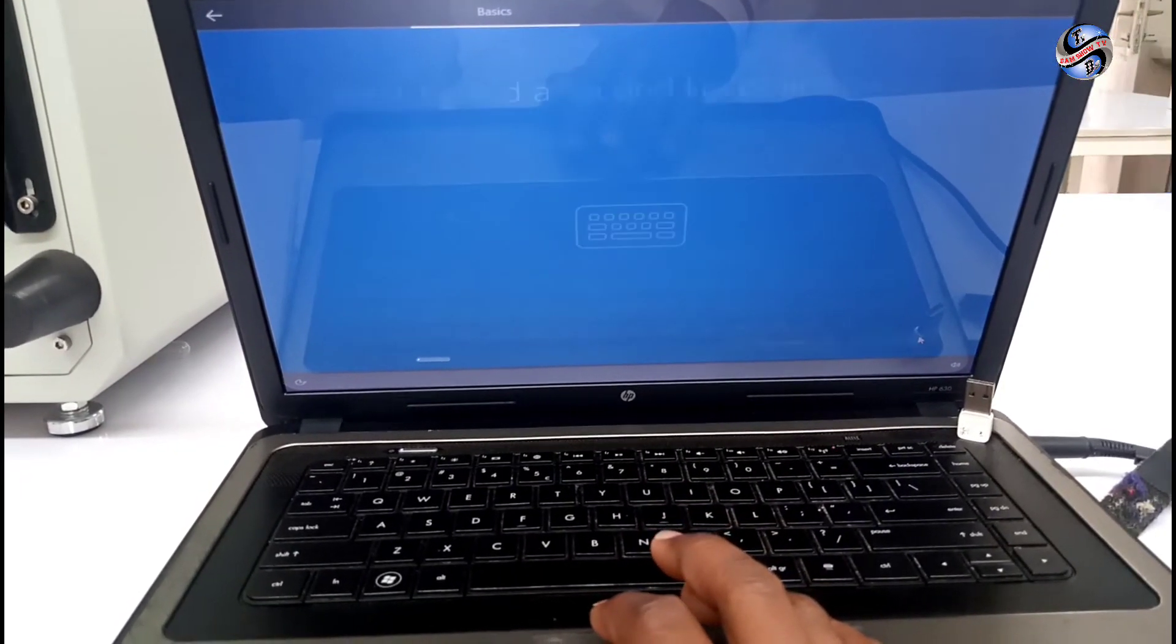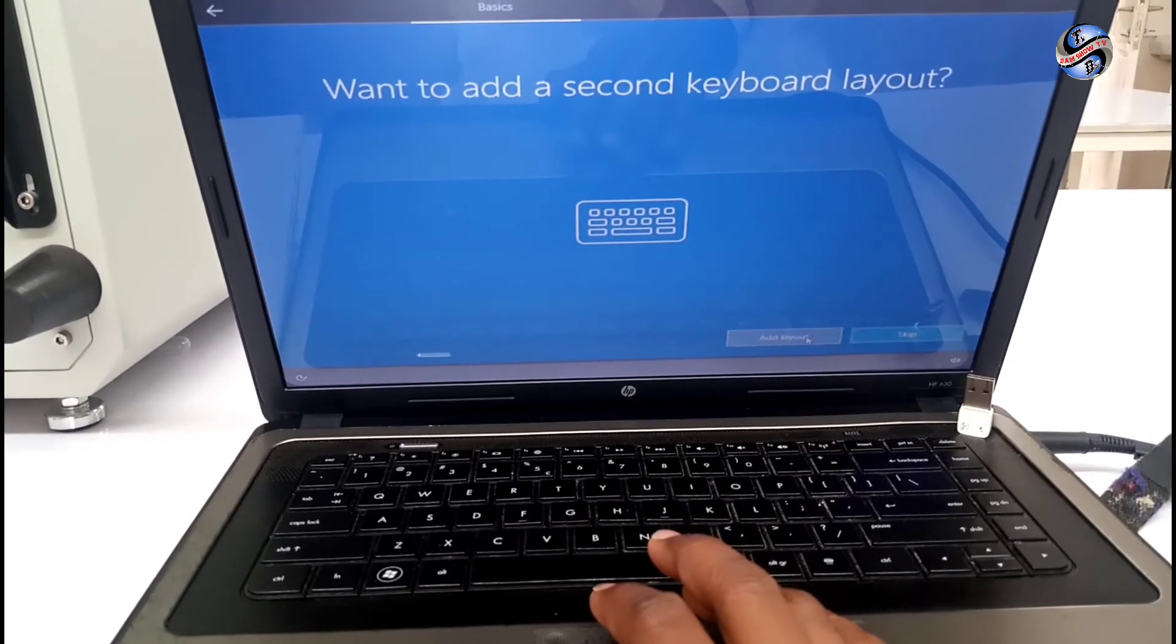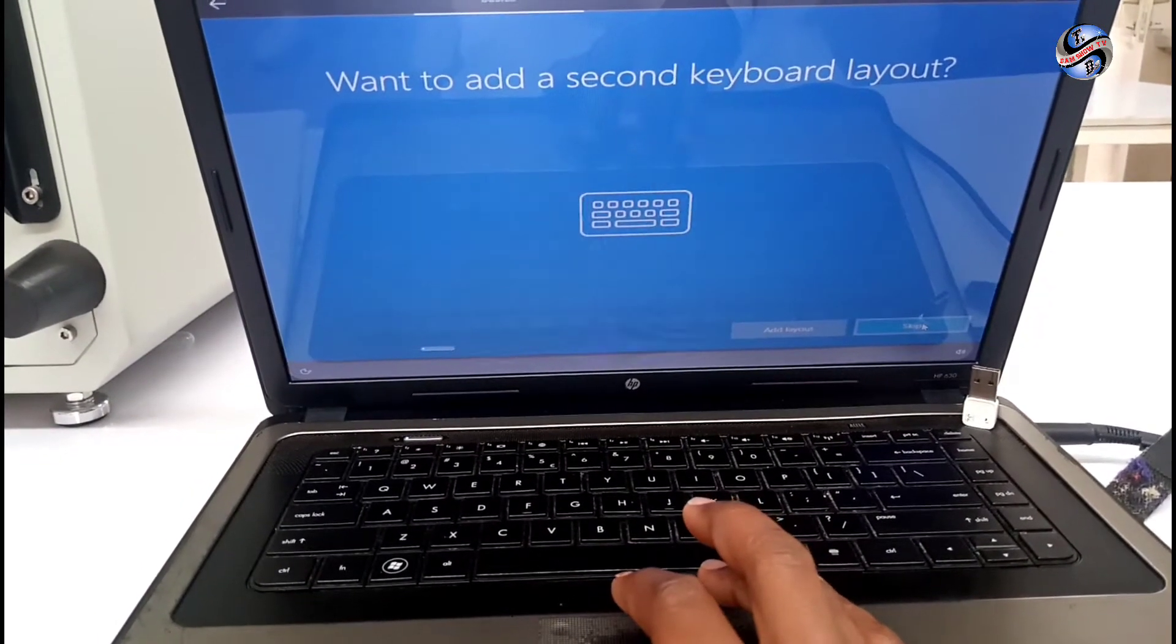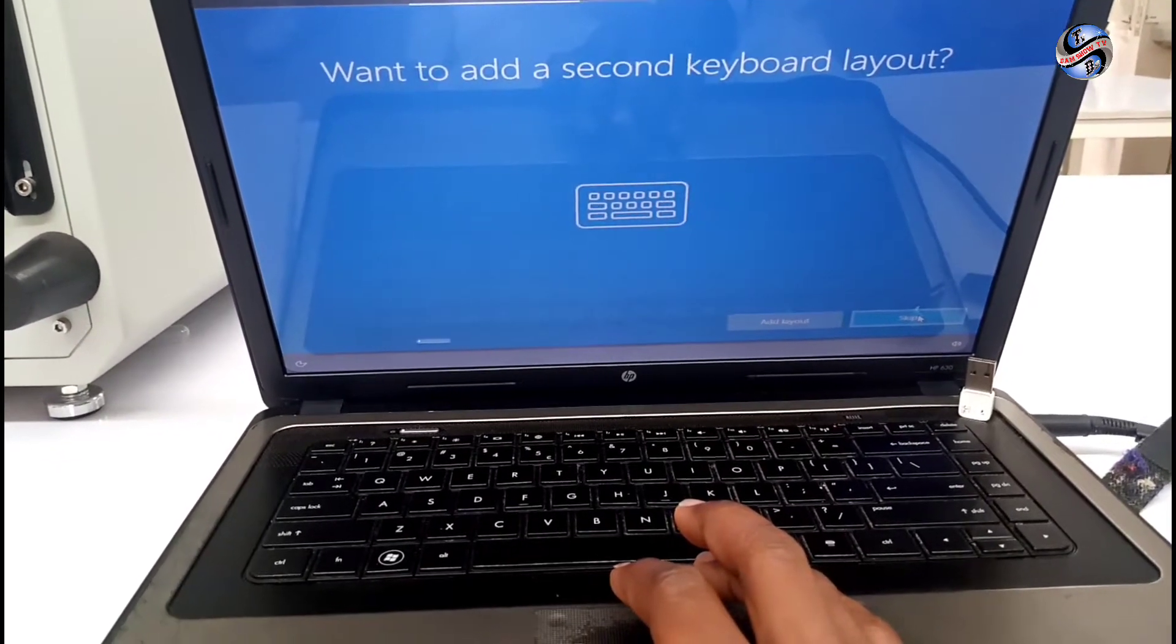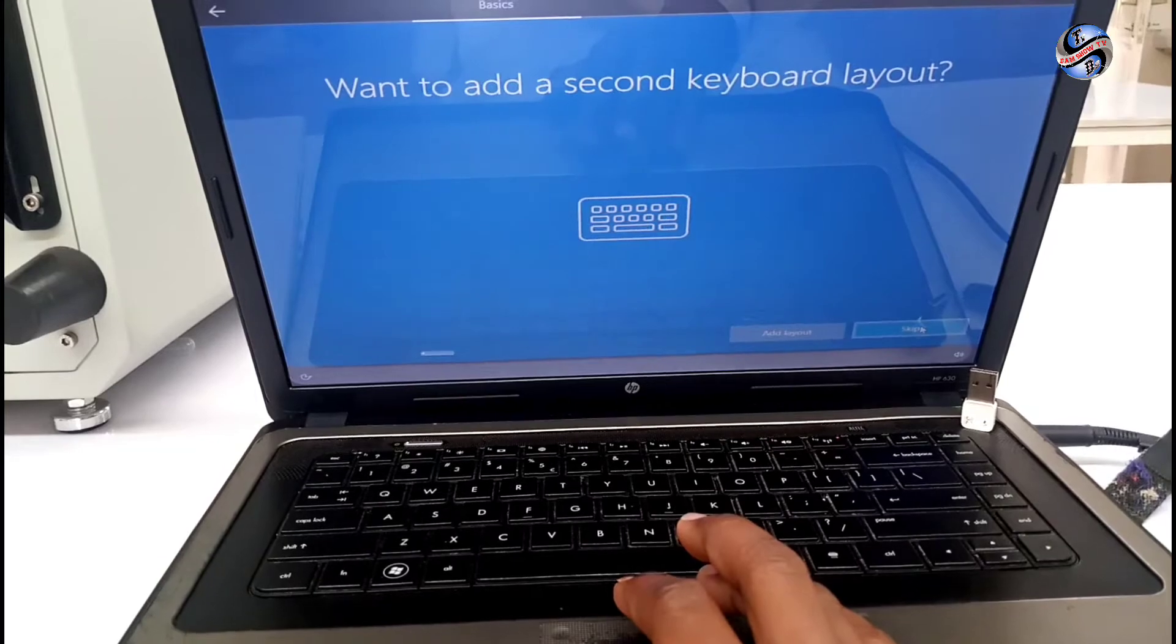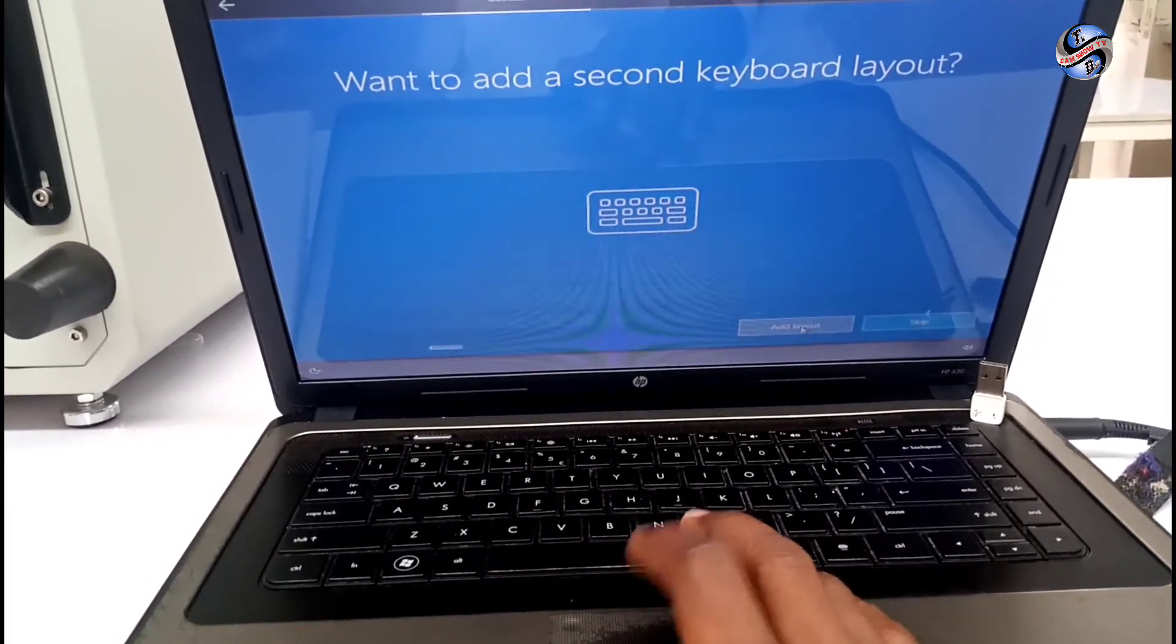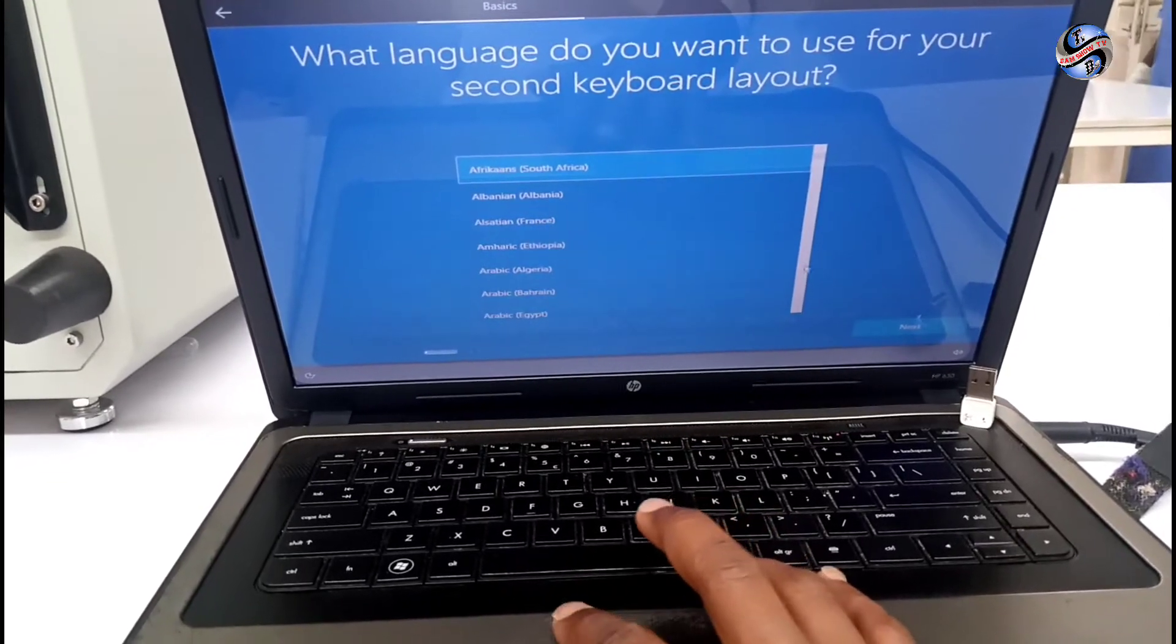If you need to add the second keyboard, you can click another, choose the other. Let me choose keyboard for United Kingdom. English.